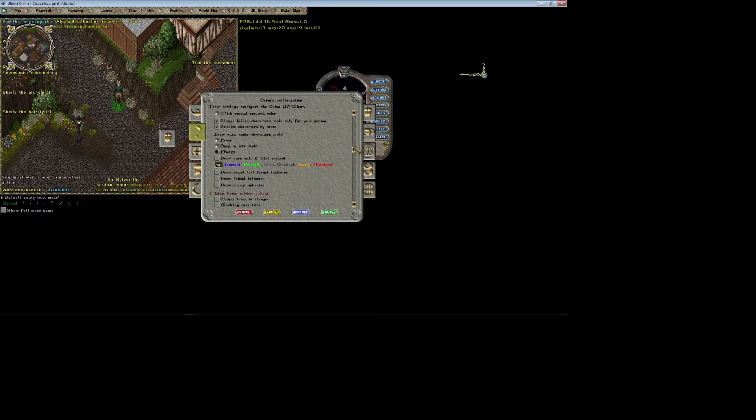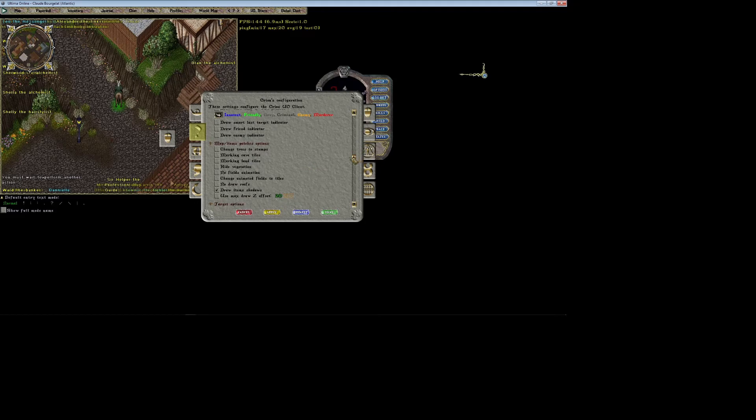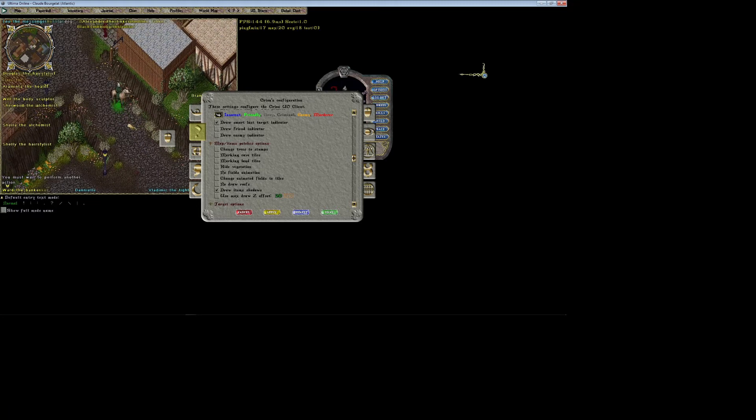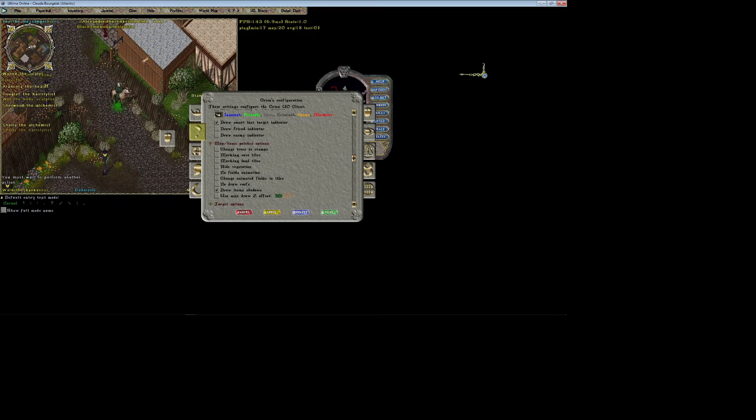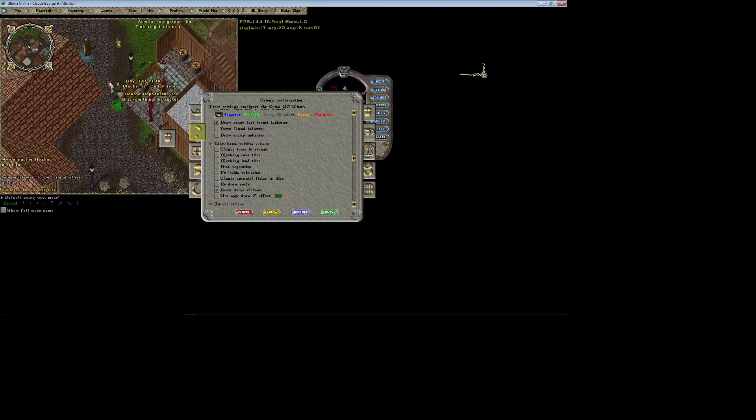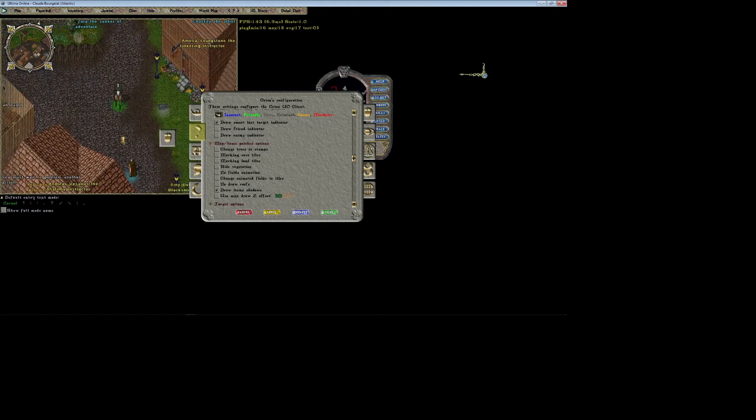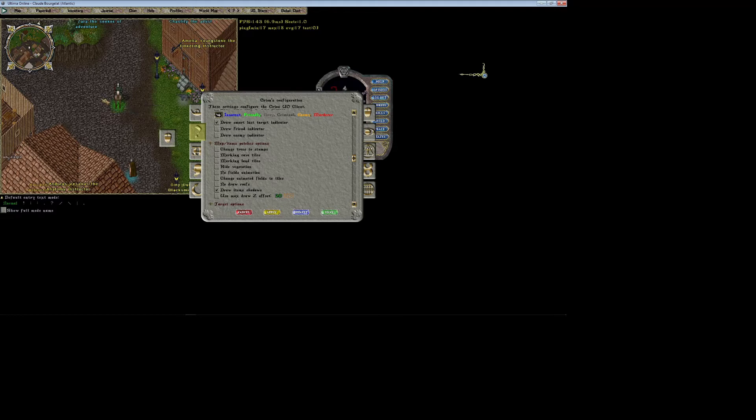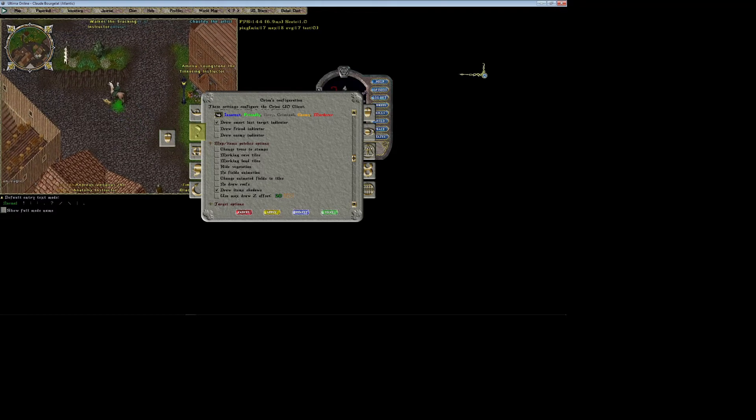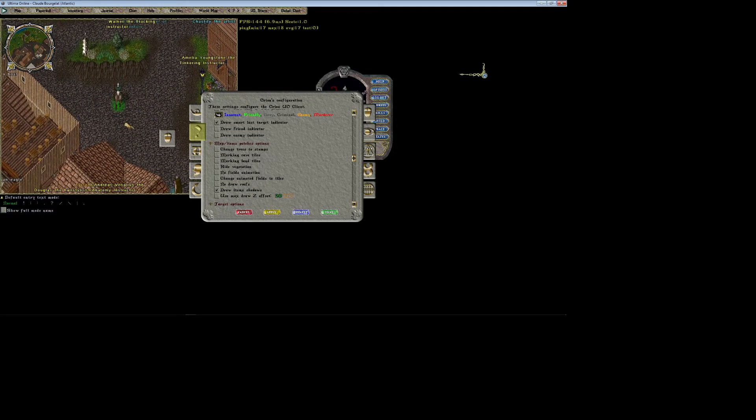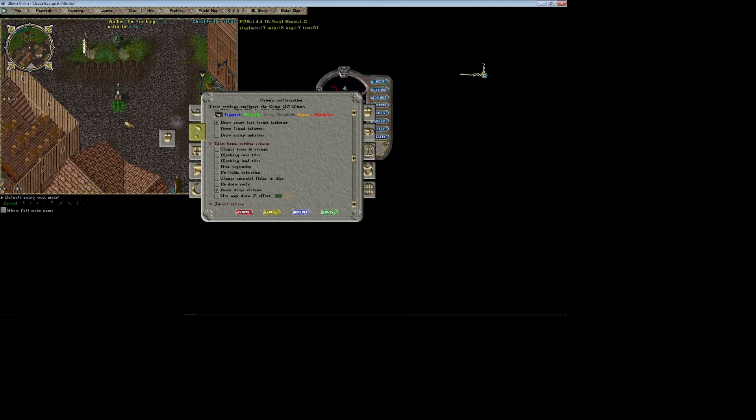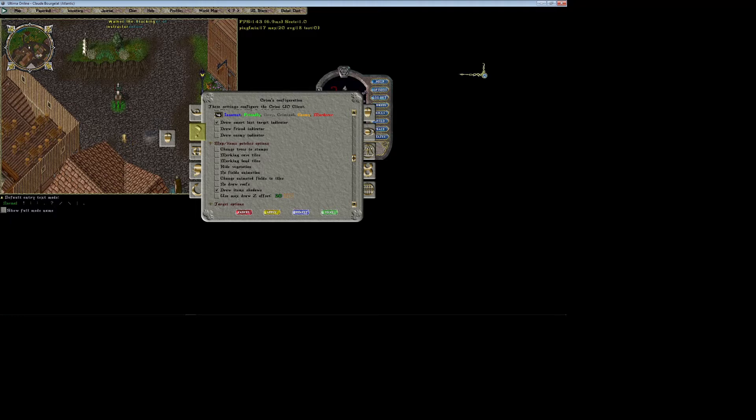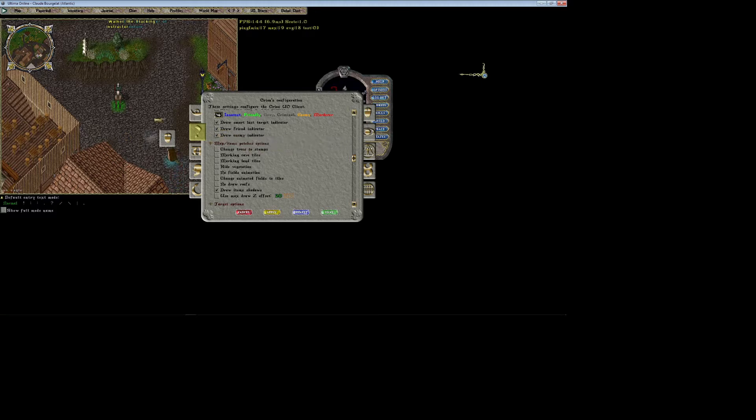I'm going to leave that just like that. Draw smart last target indicator gives a little indication below your last target, so that way if you've cast on the last target on screen, you can see a little circle below them that indicates that's who your next spell is going to hit while you have a spell casted. What's nice about it is if you use smart last target, the little circle will appear blue for beneficial targets and red for hostile targets, so it'll actually distinguish between friendly and hostile targets when you're casting. You essentially have two last targets in Orion, which is extremely useful. Draw friend and draw enemy indicators will just draw a little arrow above the heads of people you indicate as friends and enemies.